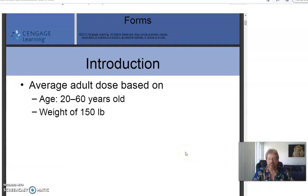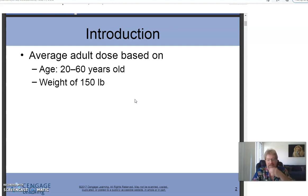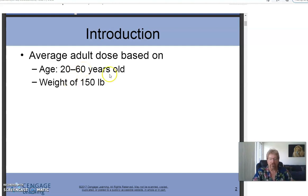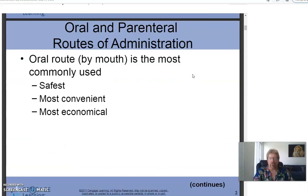Introduction: the average adult dose is based on a 20-to-60-year-old weighing 150 pounds. That's what they consider the average dose. If the patient is less than 20 or more than 60, you have to modify it, and it also depends on weight.